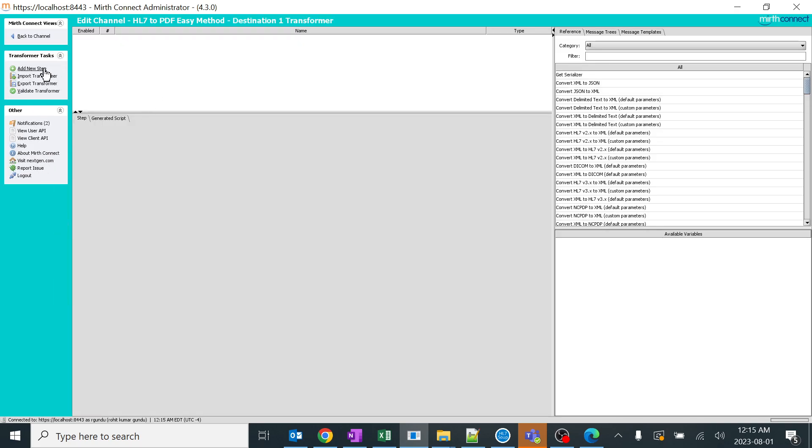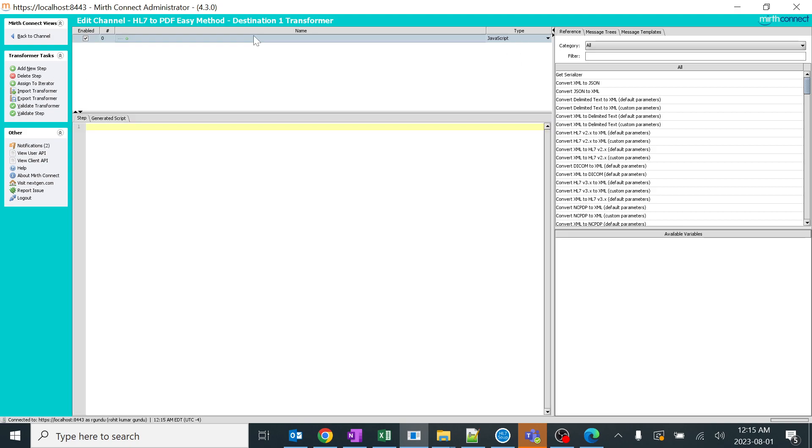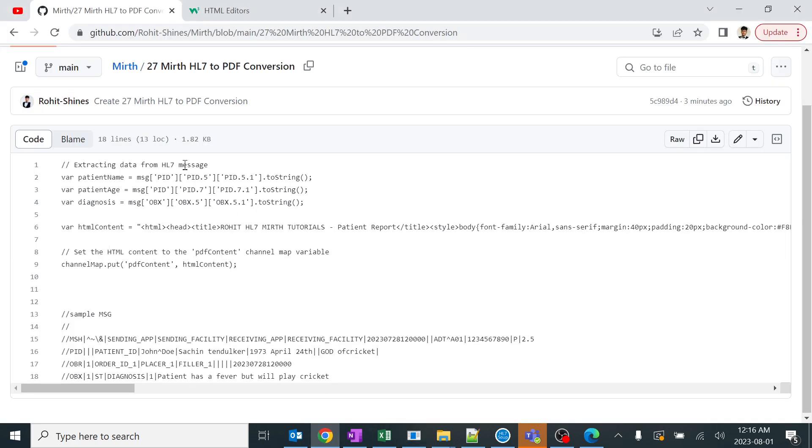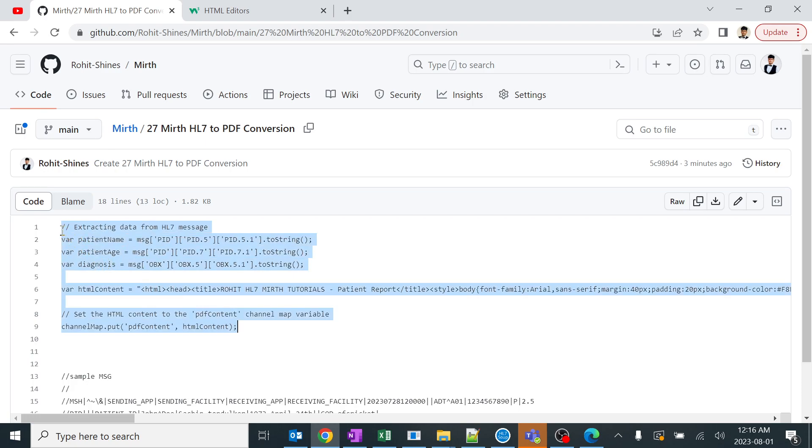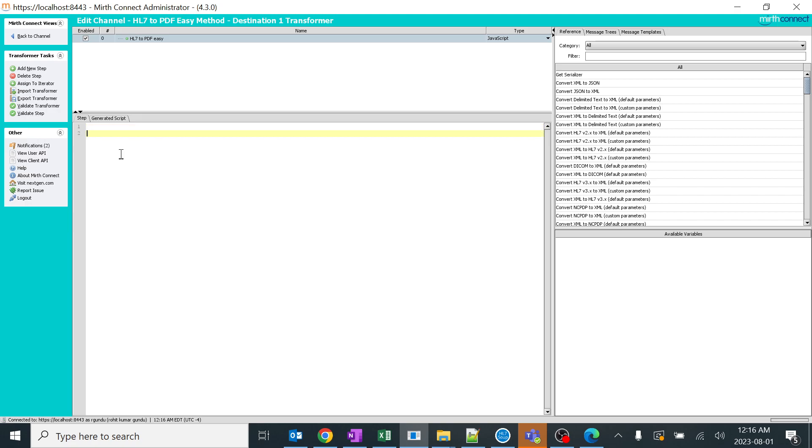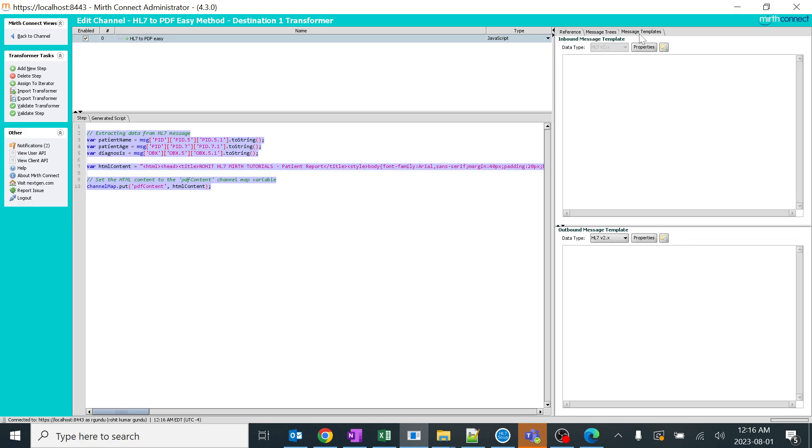I'll go to destination, edit transformer, click add new step. I'll click on JavaScript and name it HL7 to PDF easy. I just made a sample code and placed it in GitHub. You can come to this particular link - I will drop it in the YouTube channel description and you can copy it. I made it easy to work with. I'll copy it over here. This small code will change everything - it will change the HL7 message to a PDF. It's very clean and neat.